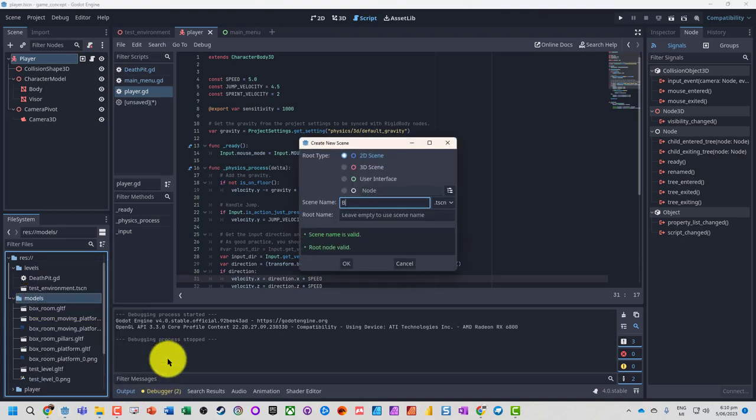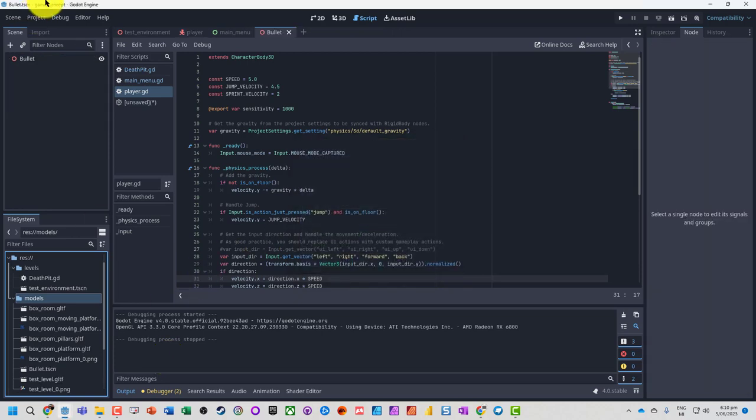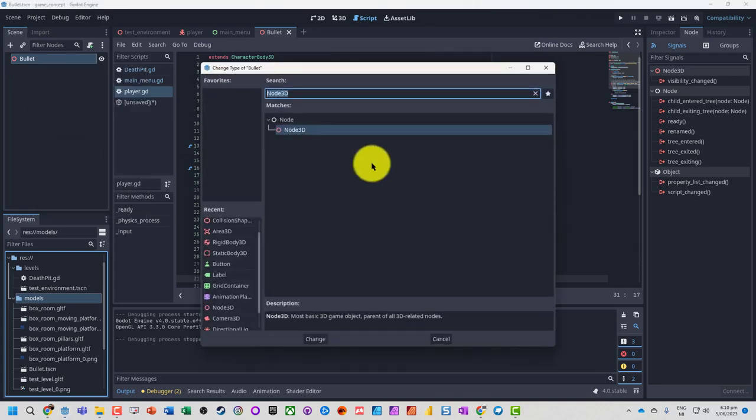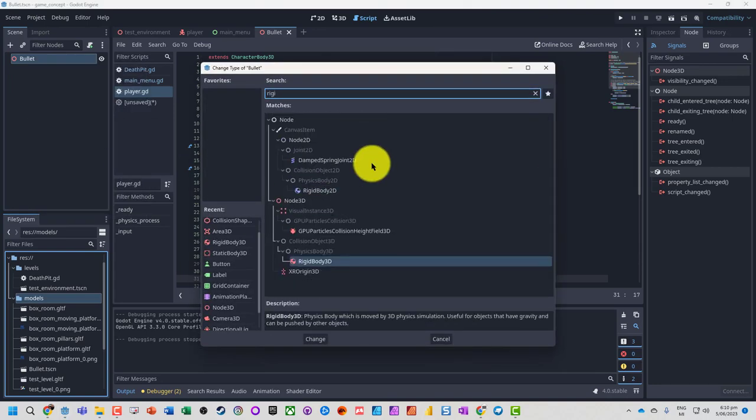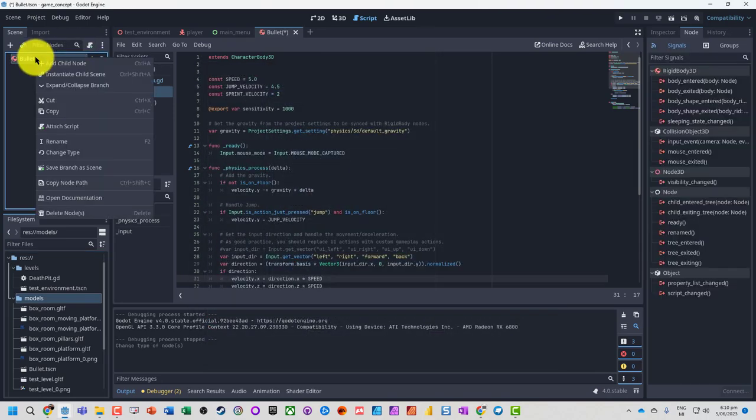Let's call it bullet and it's going to be a 3D scene. We'll change that one's type to be a rigid body because we're going to run physics on this one.